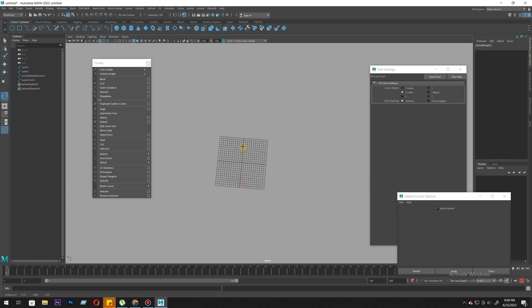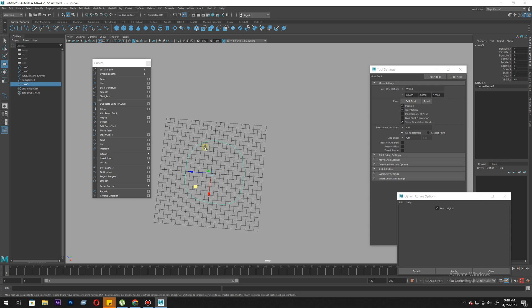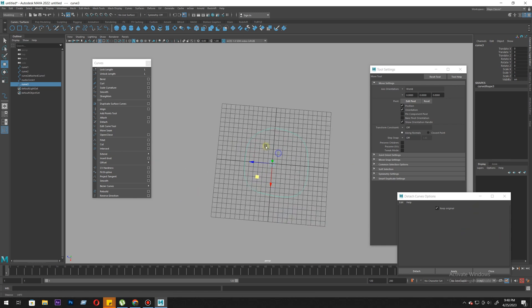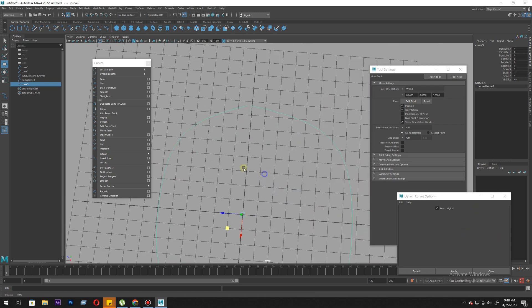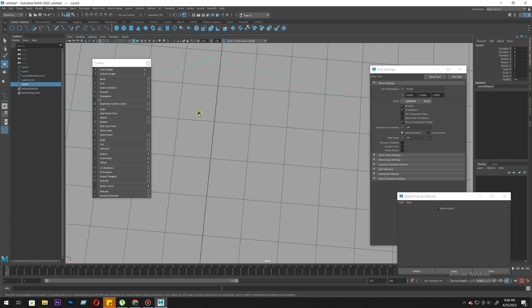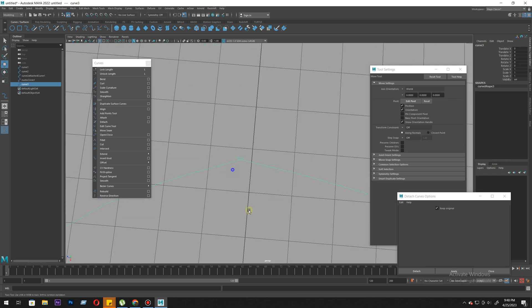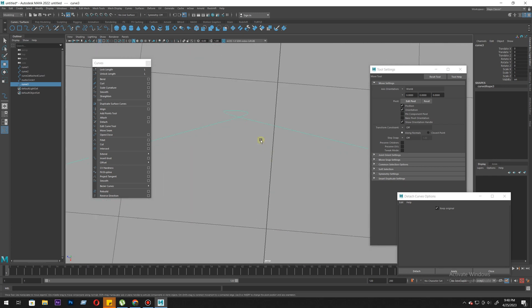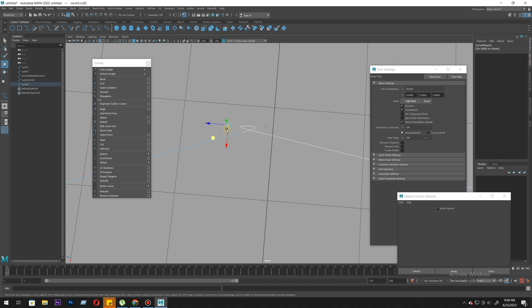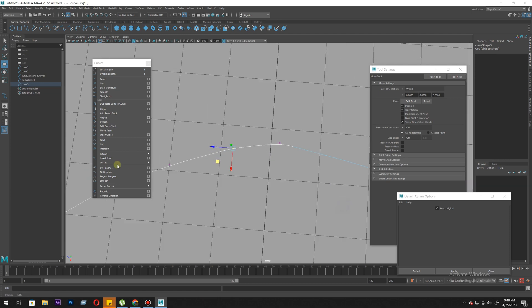One point here, one here, one here. It doesn't close automatically - we need to close it. This is where we use open close curve. When I use close curve, it either closes the curve or opens it. If it's closed, it will open it. If it's open, it will close it.